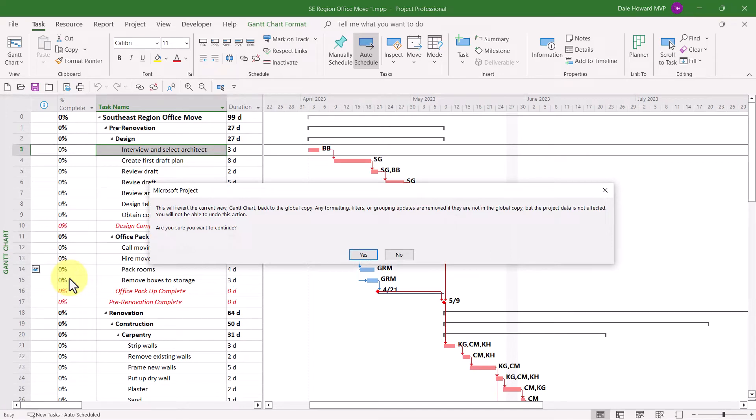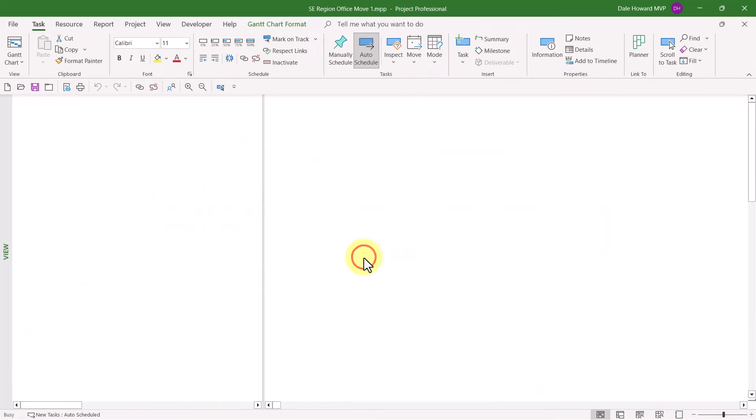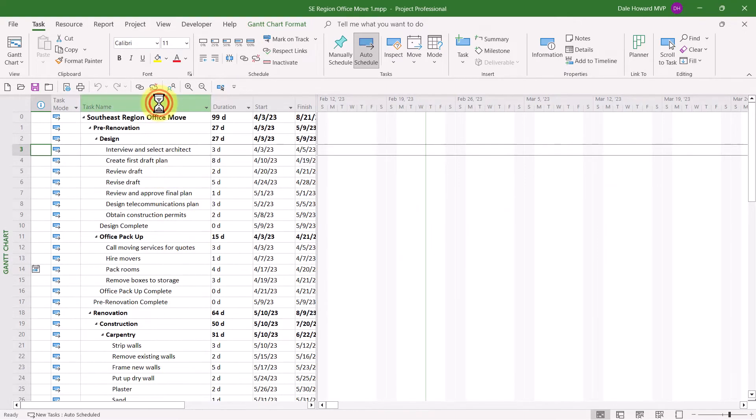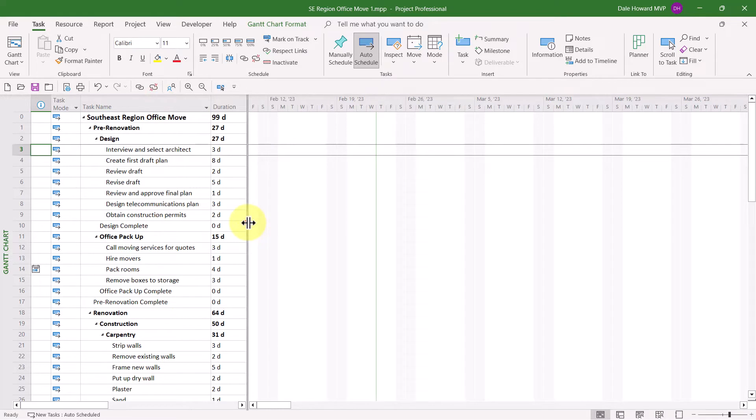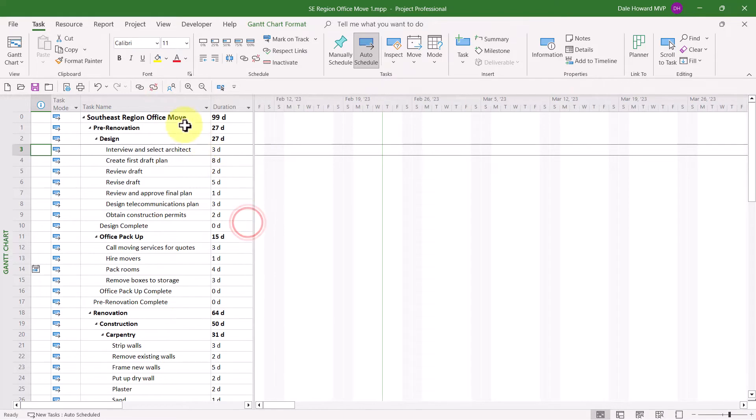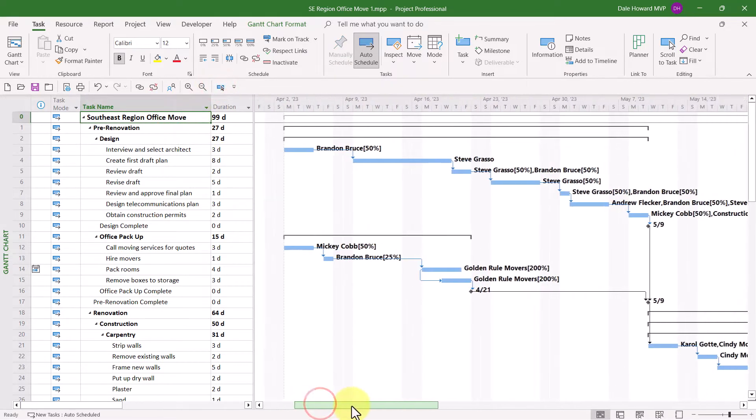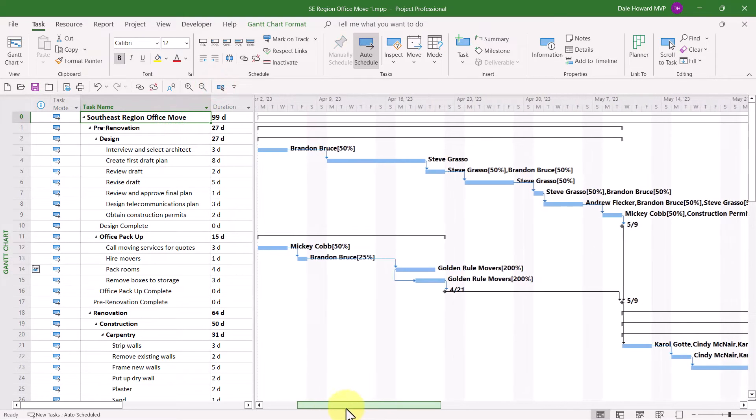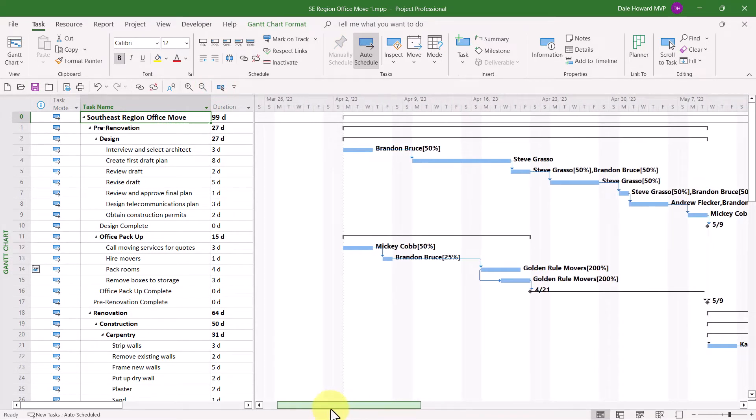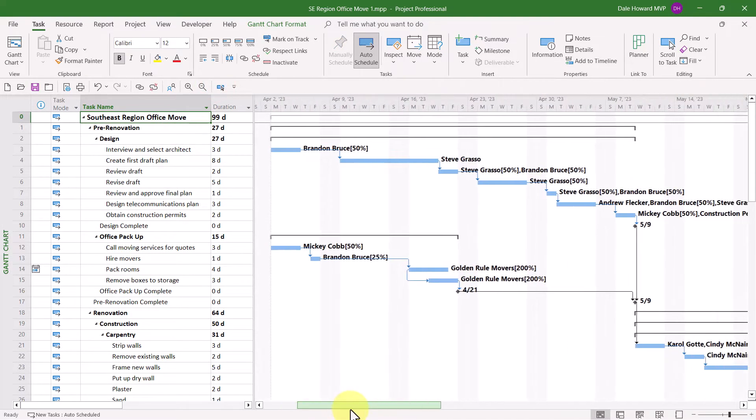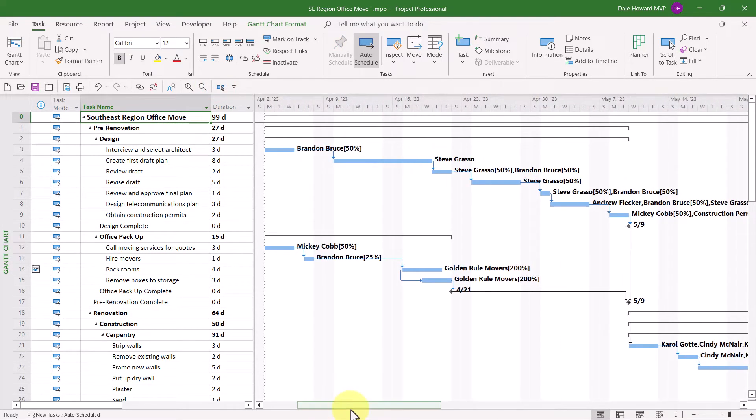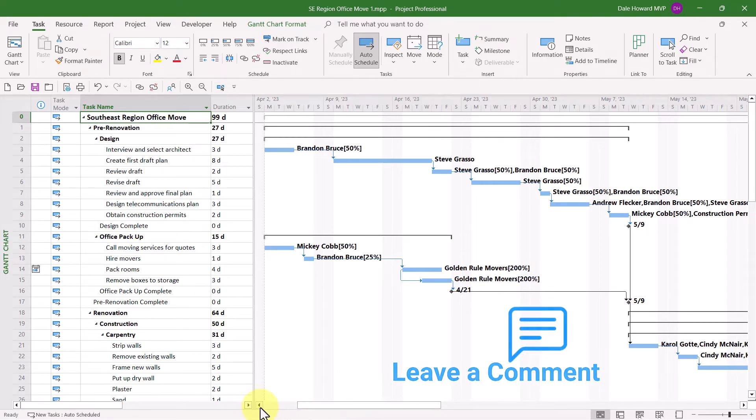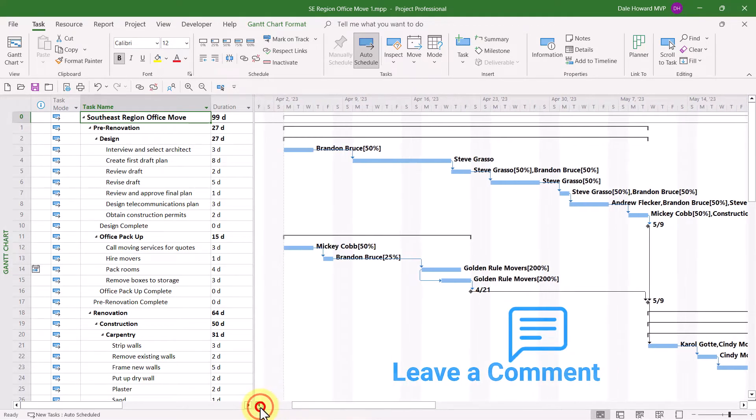In the confirmation dialog, click the Yes button. This action will completely reset the entire Gantt chart view back to its original version that is contained in the global.mpt file. That includes column widths and also the level of zoom applied in the Gantt chart screen on the right. You can see that I've gone back to the level of zoom known as weeks over days.